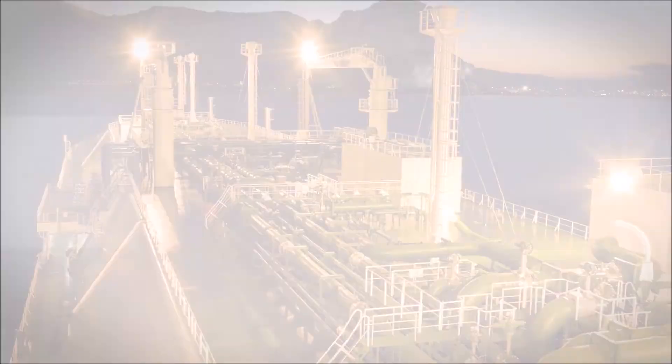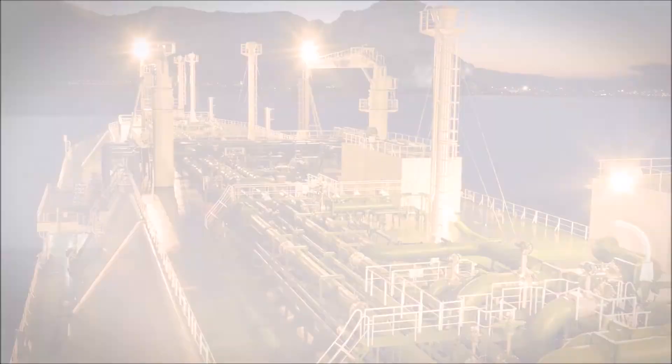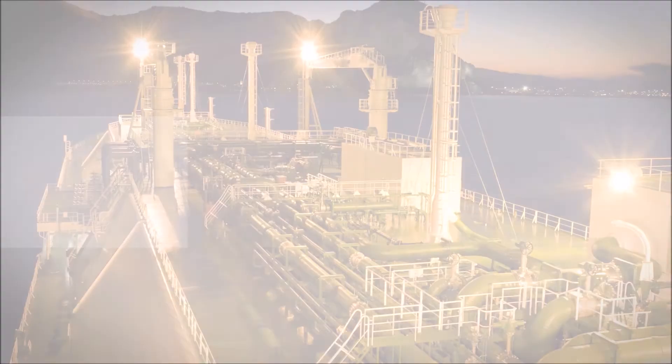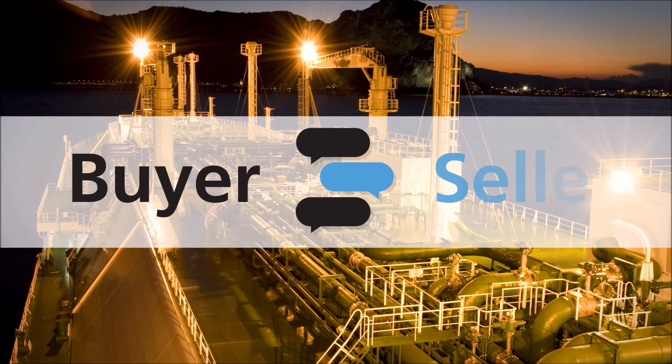See how ClearLynx connects all your confirmations. Once fuel has been delivered, communications between buyer and seller require a seamless process. Chasing delivery documentation through multiple applications is inefficient, time-consuming, and can result in human error.